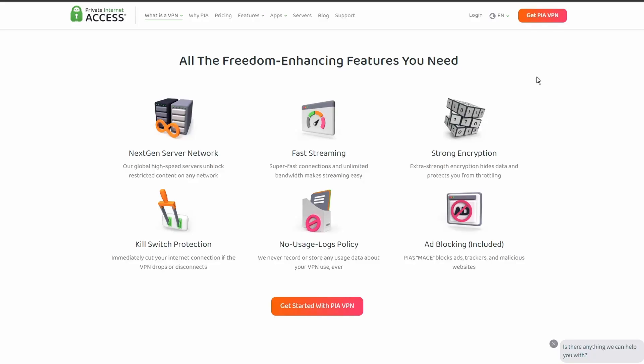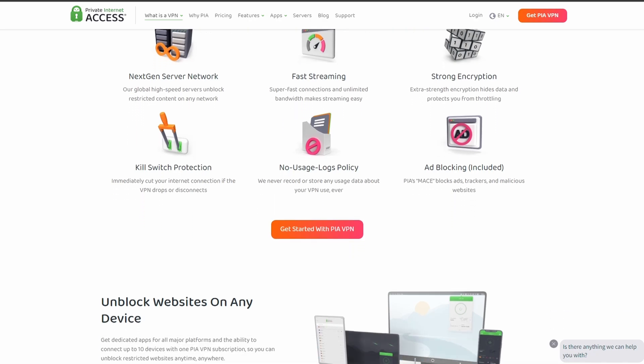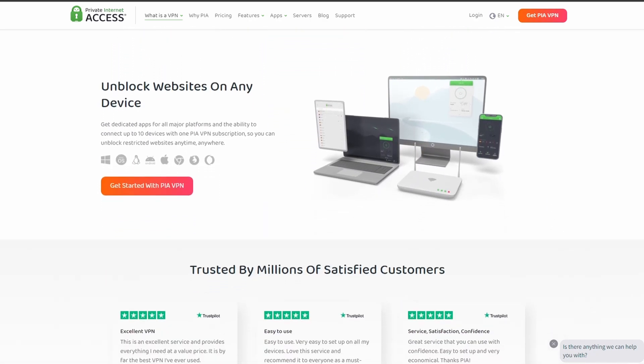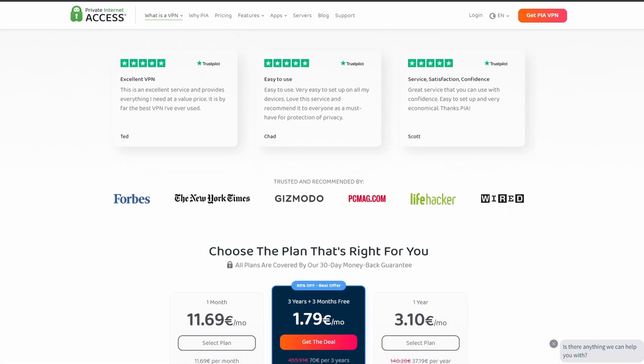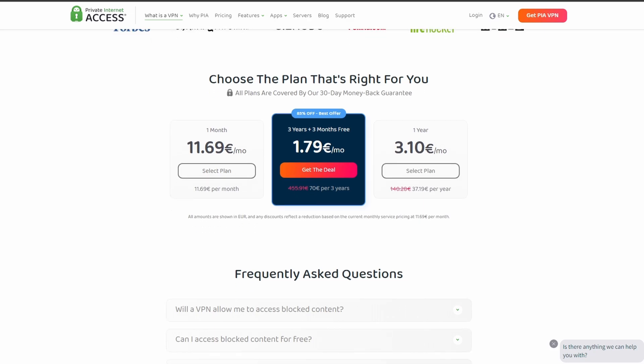Next on our list, we have Private Internet Access VPN which is one of the most widely used VPNs, and that's not by accident. It offers excellent speed and connection stability, with pretty good latency. PIA also allows up to five simultaneous connections, so you can use it on all your devices at the same time.